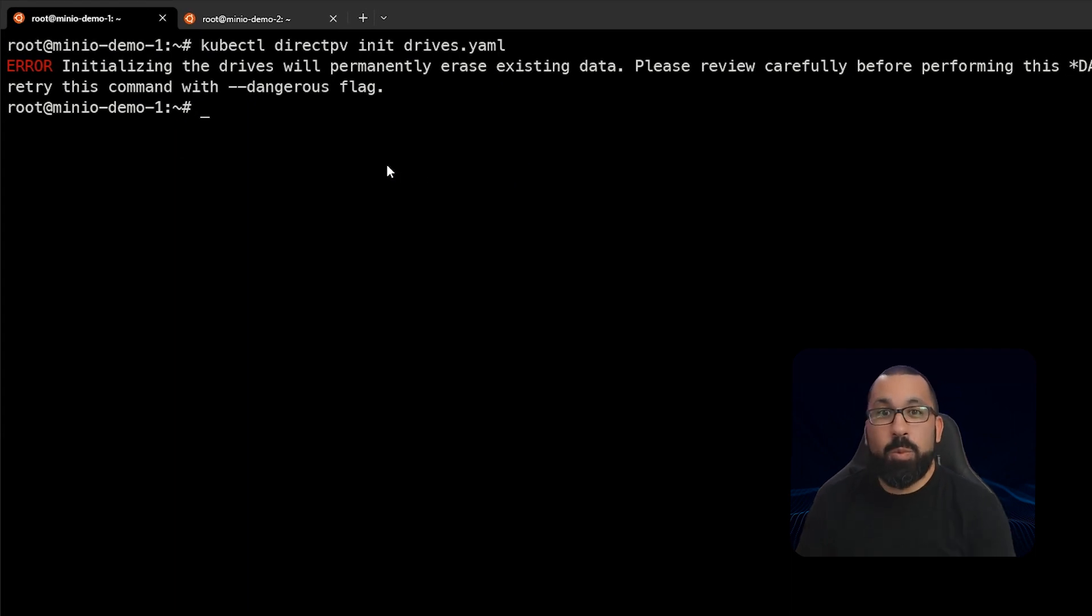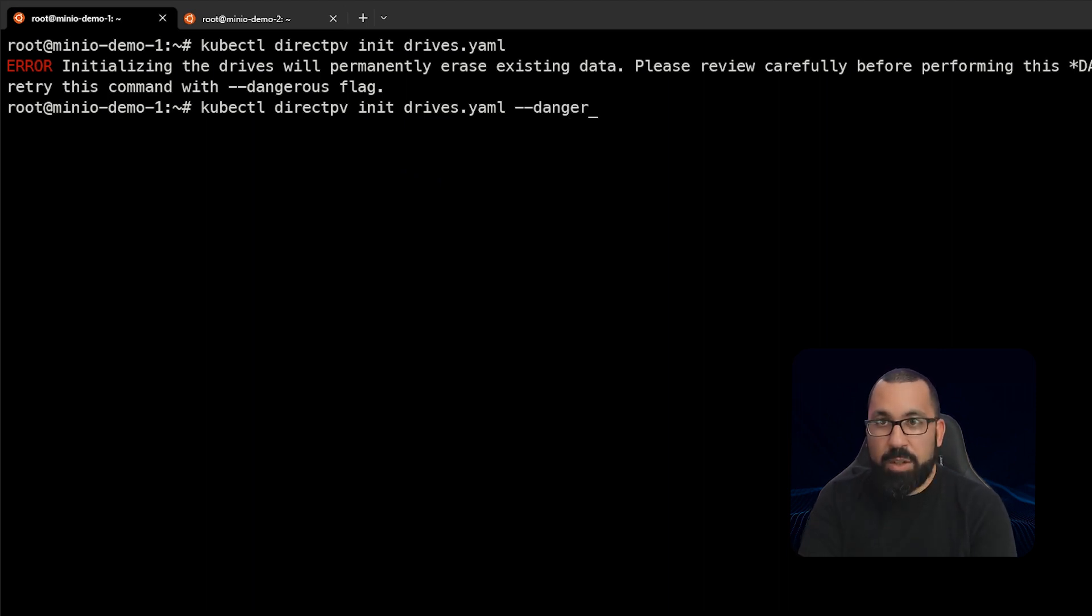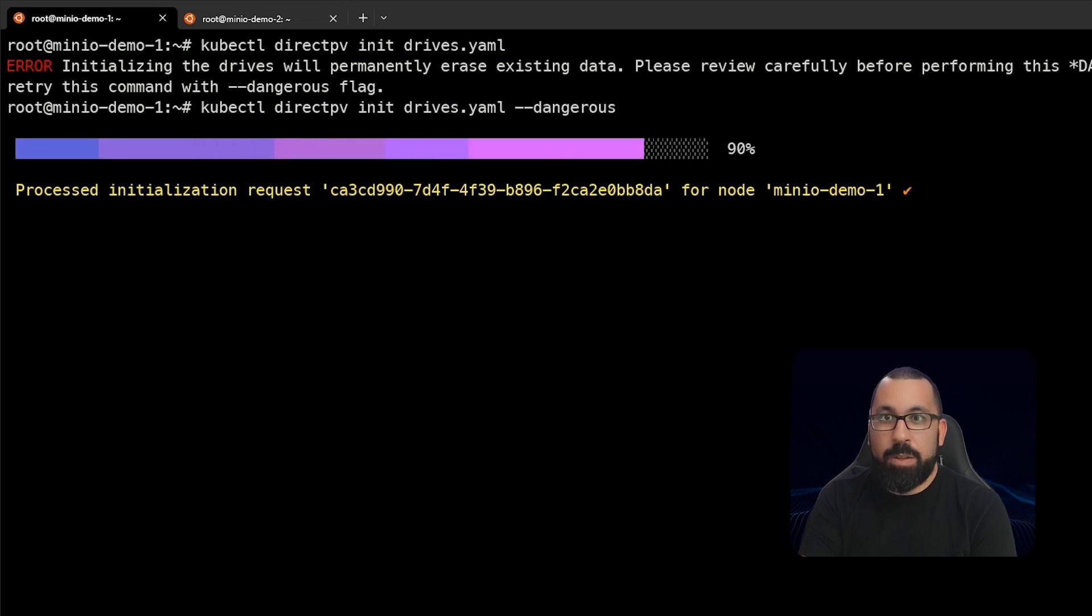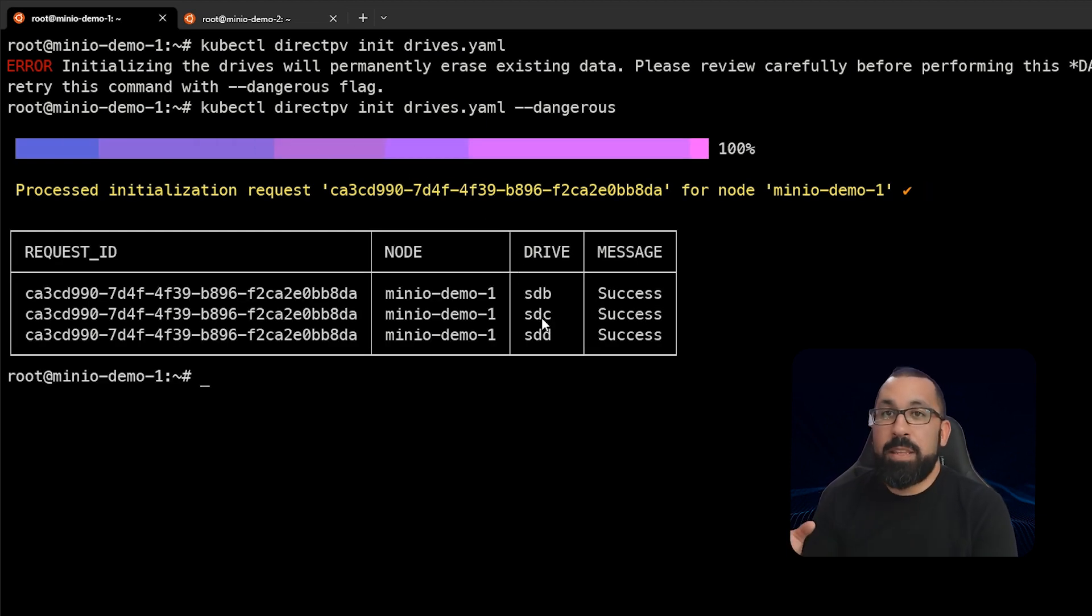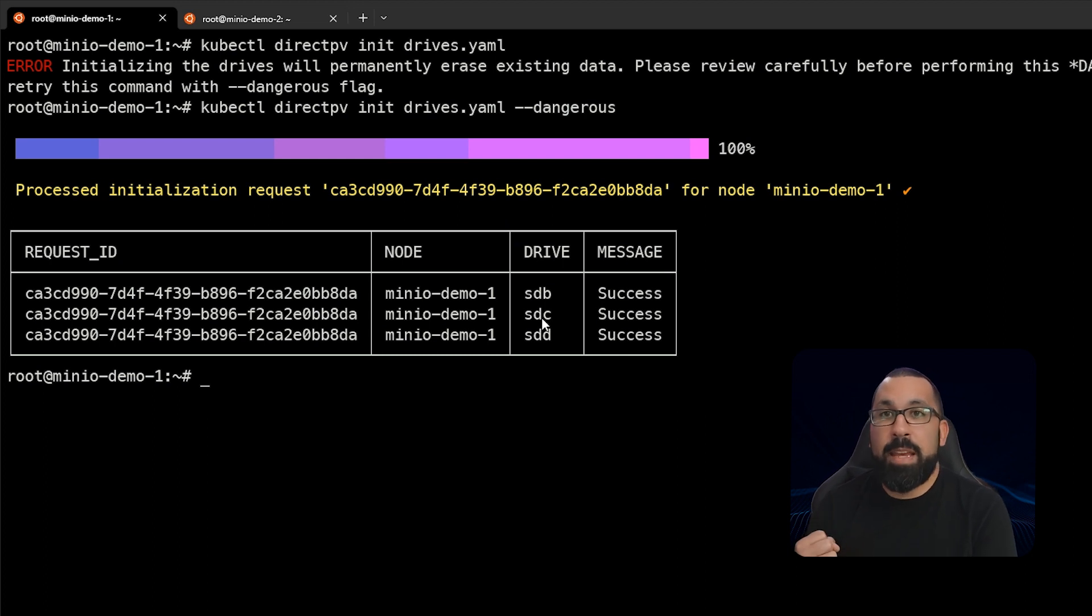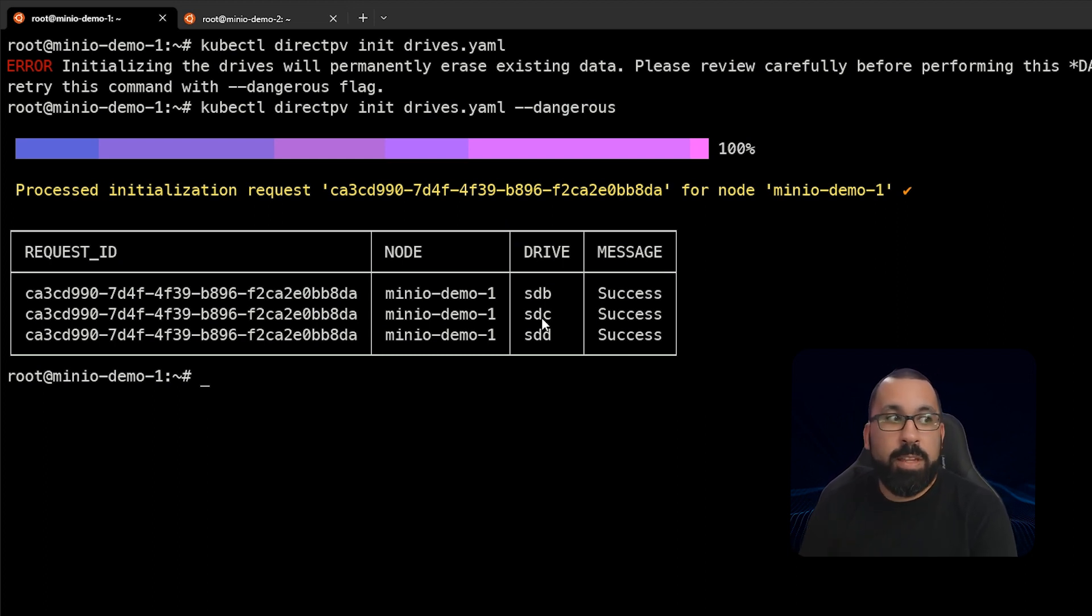This is a good warning, but we will run this same command again, but include the dash dash dangerous flag here so that it does the install. So now DirectPV has formatted these drives and directly imported them into our cluster for use as persistent volume storage within Kubernetes.